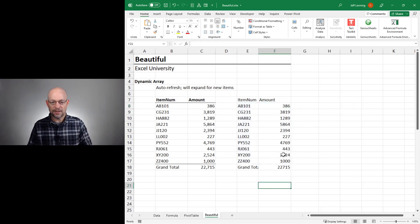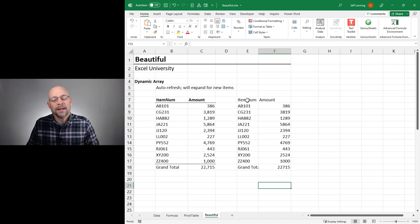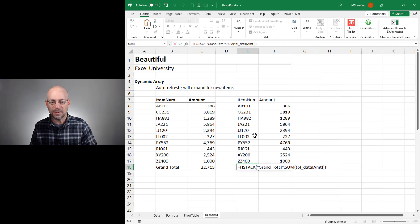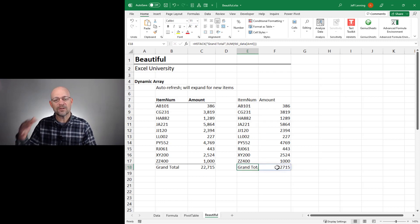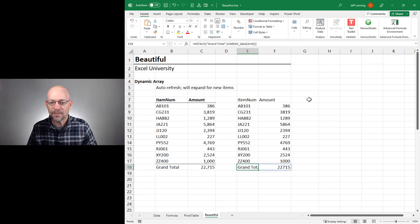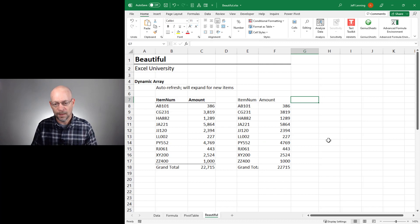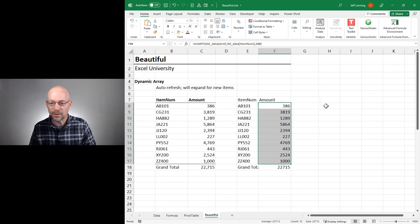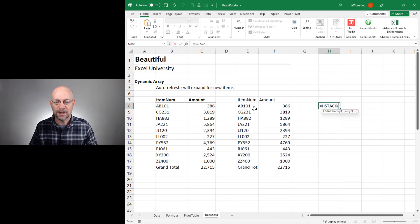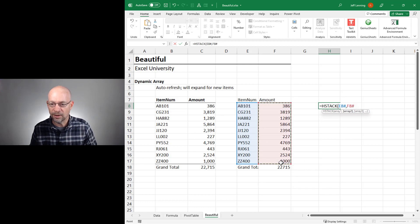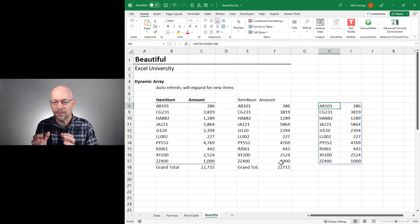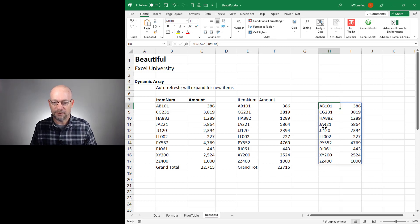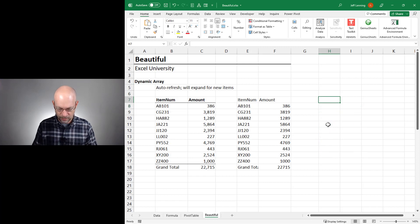Now what we need to do is stack all these on top of each other so it's just one formula. Otherwise, if there's a new item, it won't auto-expand because the other formulas are in the way. We need it in one single table, so we're going to use VStack. Before VStack-ing, let me show how HStack works with these: HStack combines the item list and the values side by side, creating a table with two columns and as many rows as needed. Now we can go equals VStack.